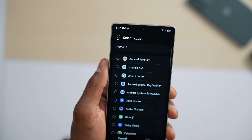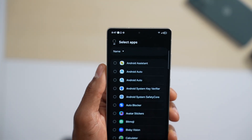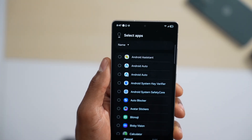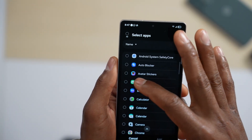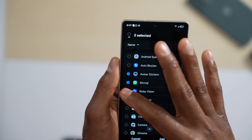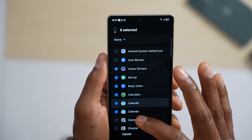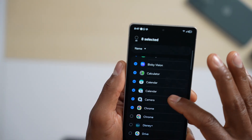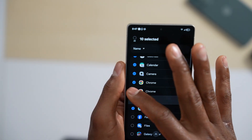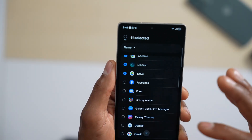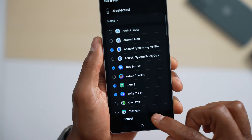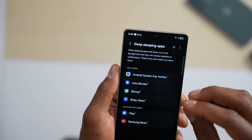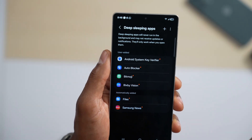This menu is one of the best ways to reduce RAM usage permanently, because all the apps you select here won't be able to run in the background. Tap Add and all those apps will no longer be allowed to run in the background.